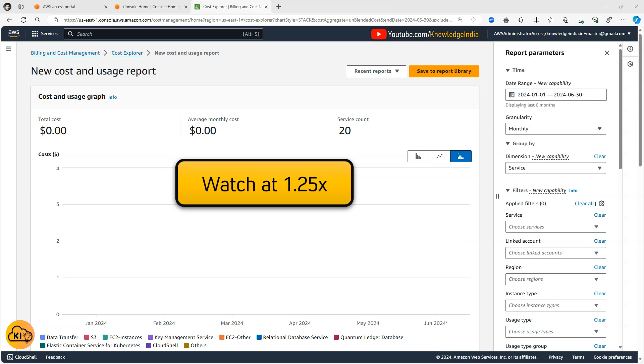We will look at a given scenario and we'll try to solve it using Cost Explorer. You can see on the screen I'm currently logged in to my master account or management account and I have AWS Cost Explorer open.